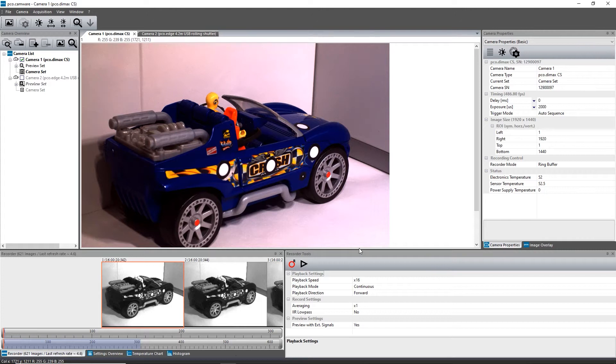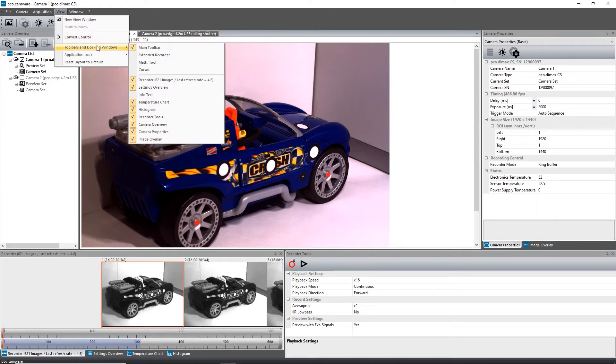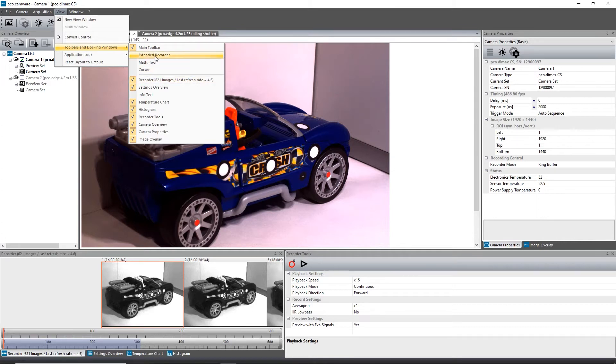The recorder tools section is located in the lower right hand corner of the PCO Camera default layout. If closed or disabled, you can activate it by clicking on View, Toolbars and Docking Windows. The extended recorder feature can be activated there too.